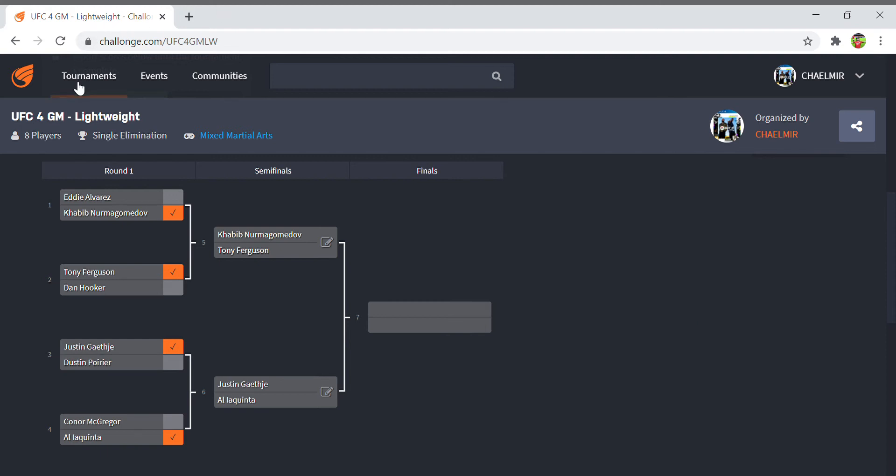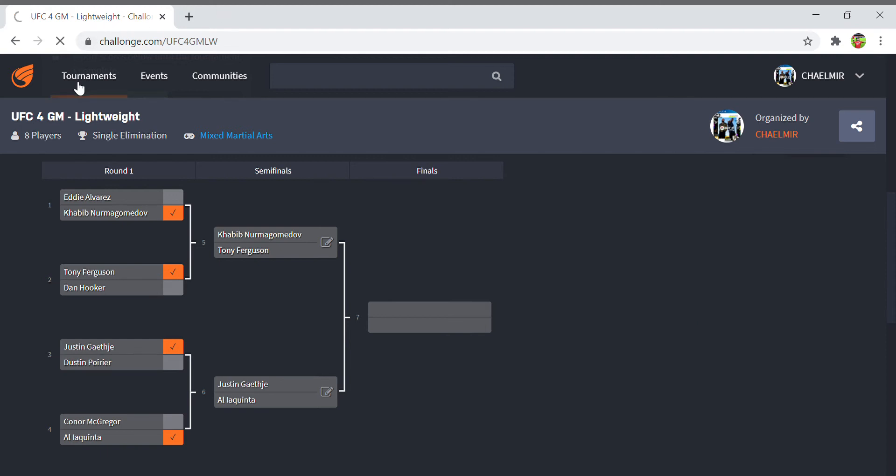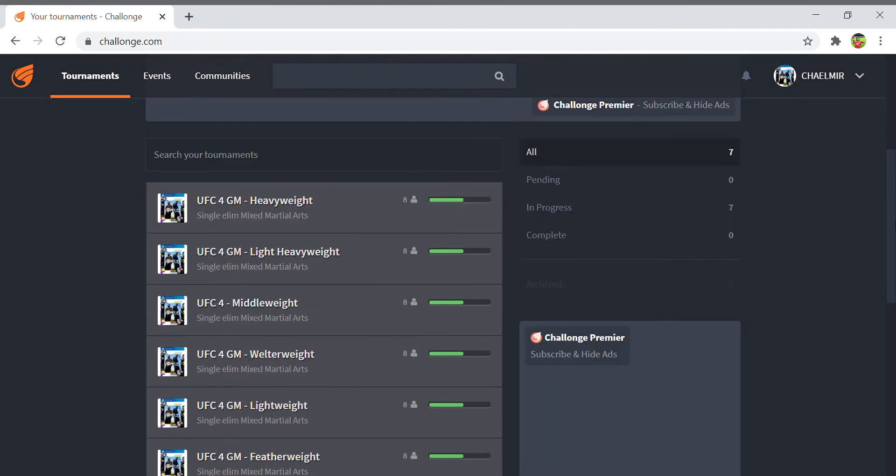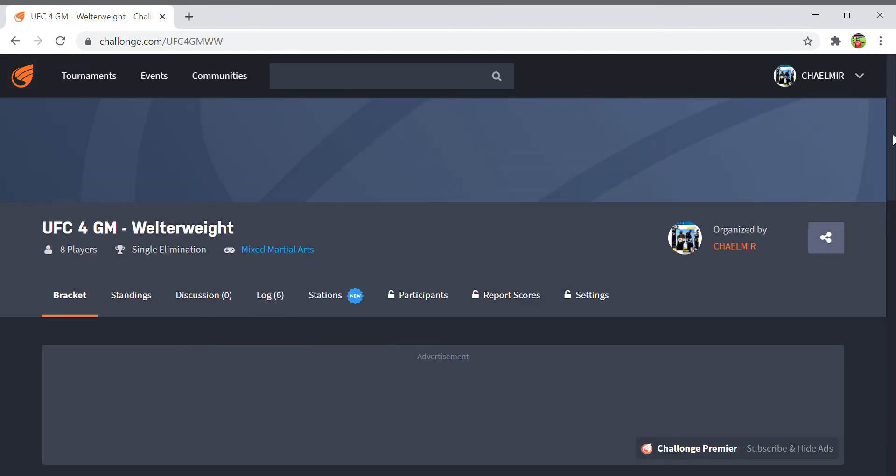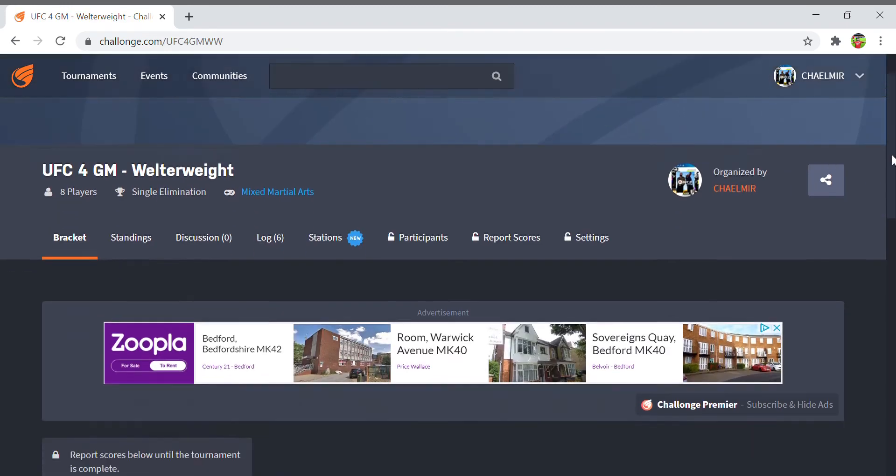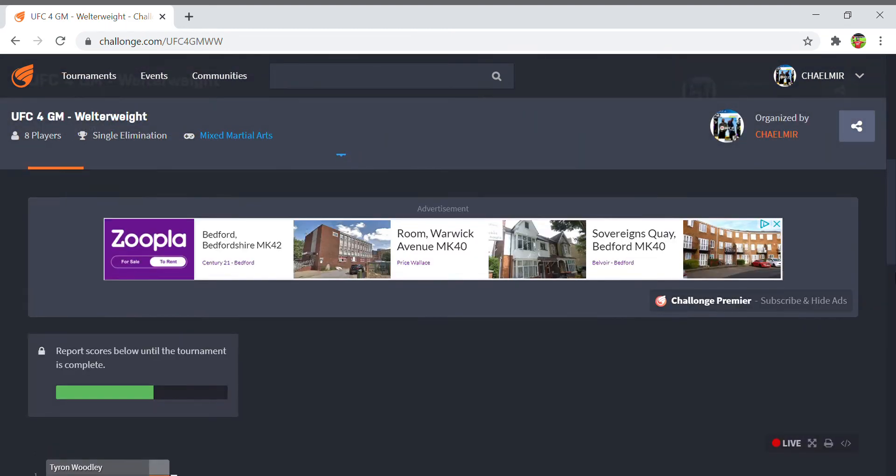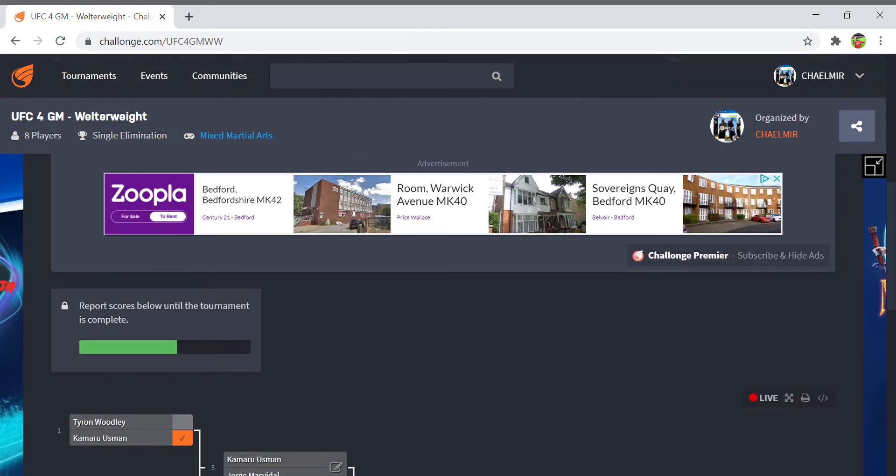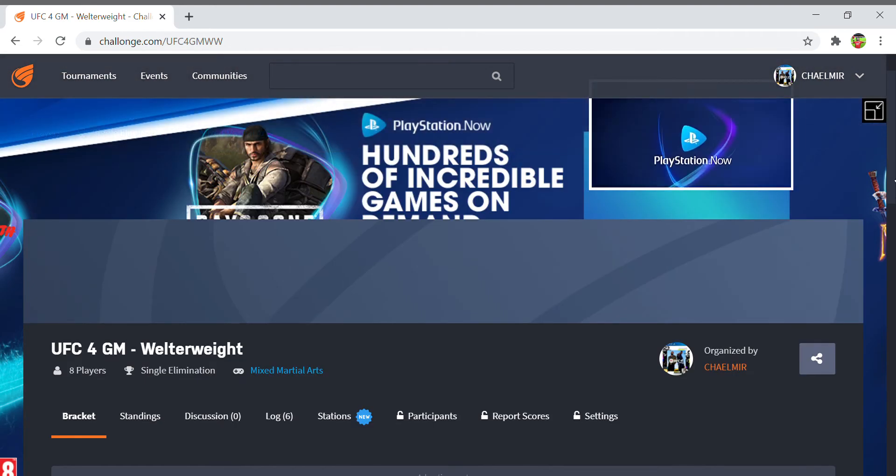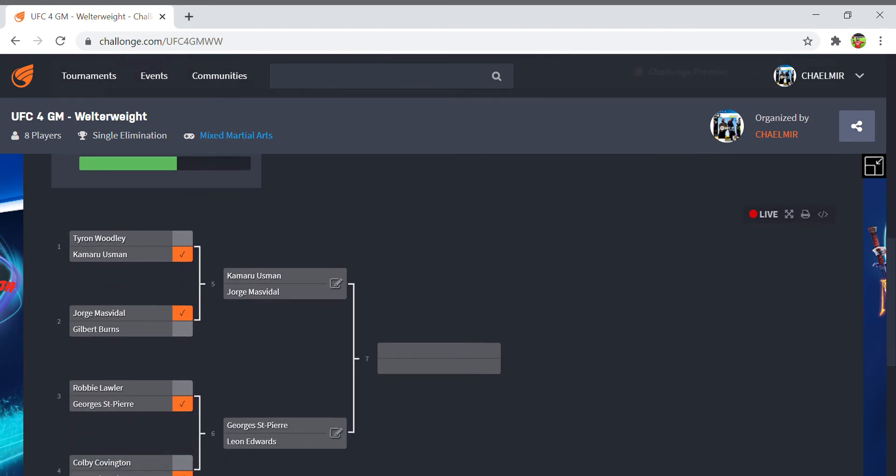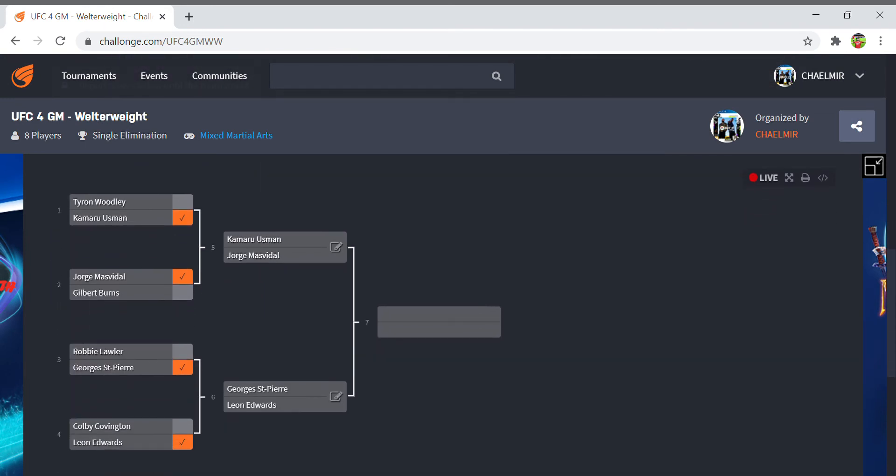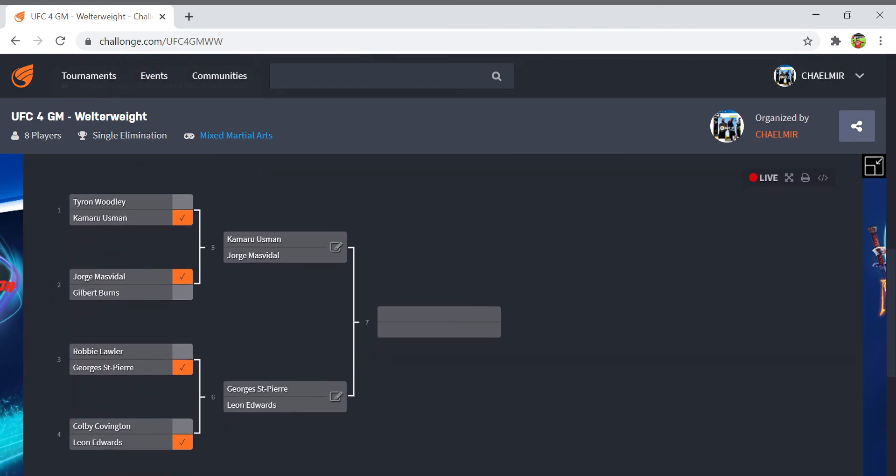Moving on to welterweight. I'm taking these quarterfinals with a pinch of salt because this was the first one I ever did, so I hadn't nerfed submissions, hadn't nerfed transitions, and didn't really know what was going to happen when I set this event up.